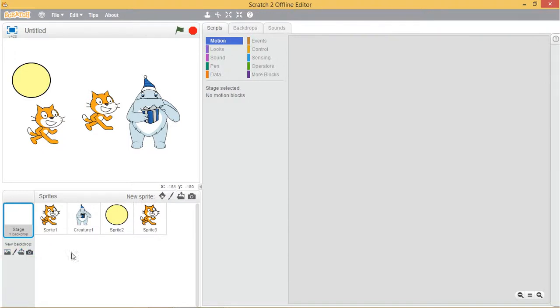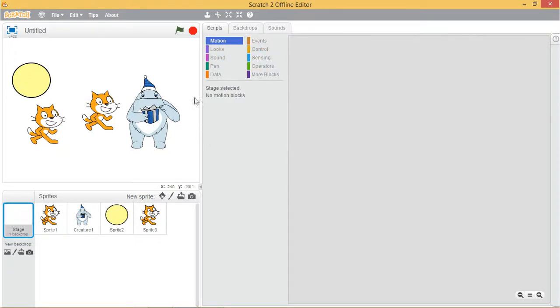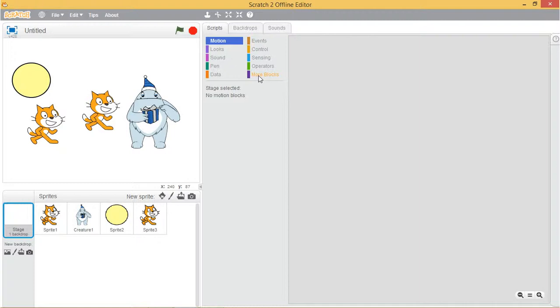Now we will see about the blocks tab. Divided into 10 categories: motion, looks, sound, pen, data, events, control, sensing, operations, and other blocks.